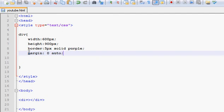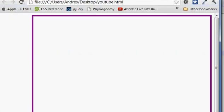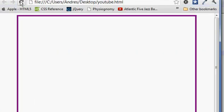So if we go ahead and save this and we refresh it, check it out. The div is in the middle. It will always stay in the middle because the margin is automatically set to the size of the browser.